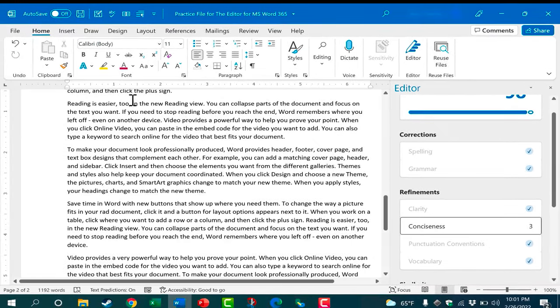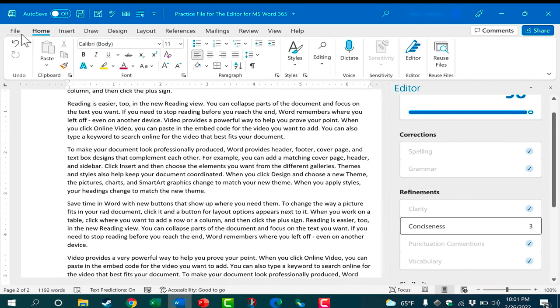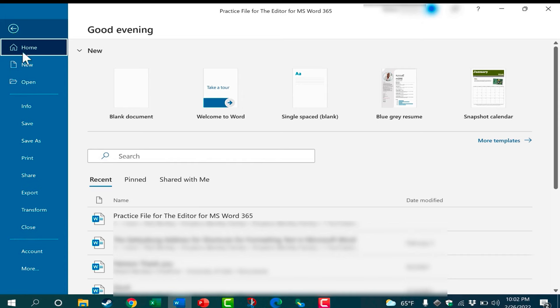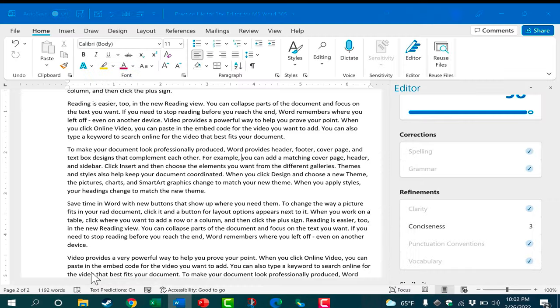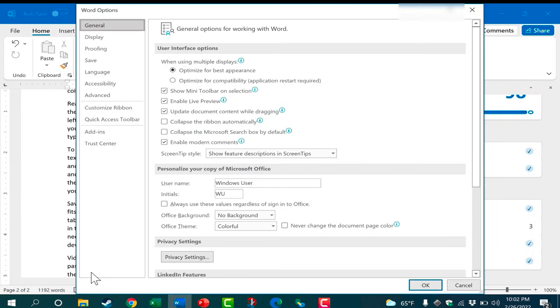What I would need to do is go here to the file tab and it takes me to the backstage view and then down here in more I can click on options and it brings up this huge list of word options.